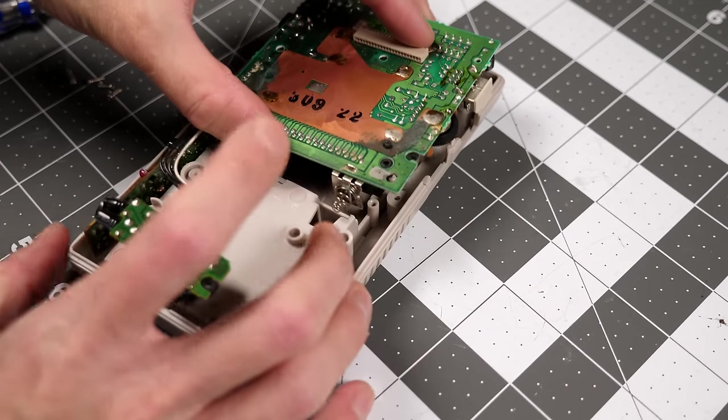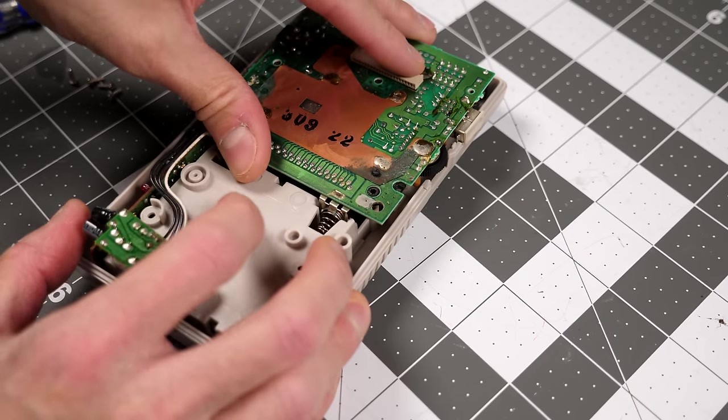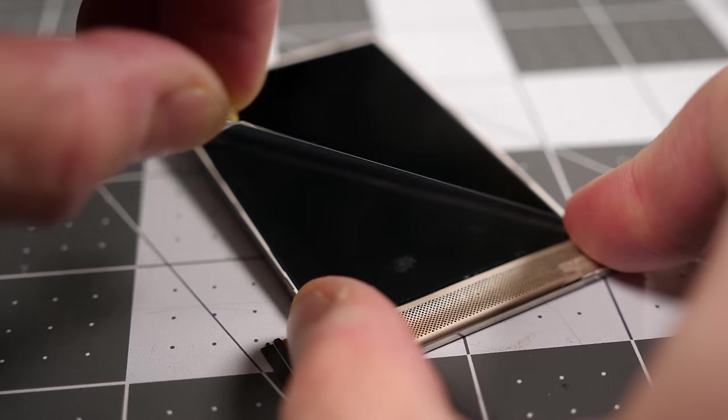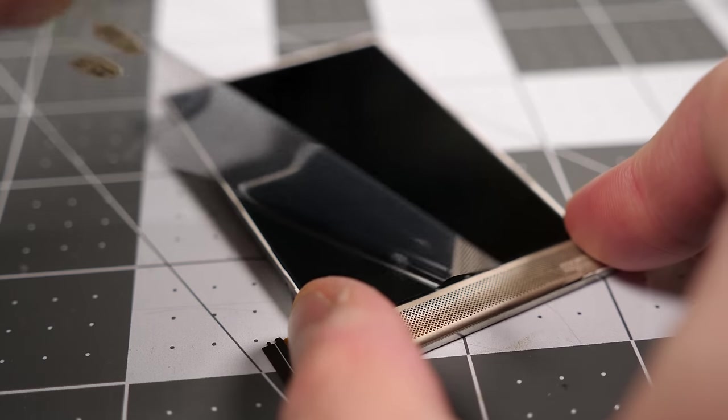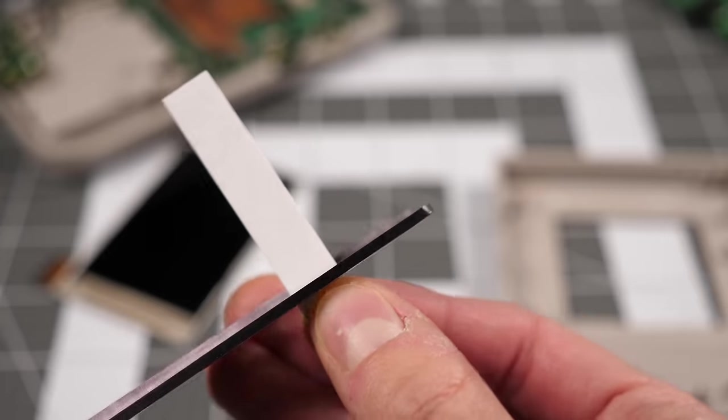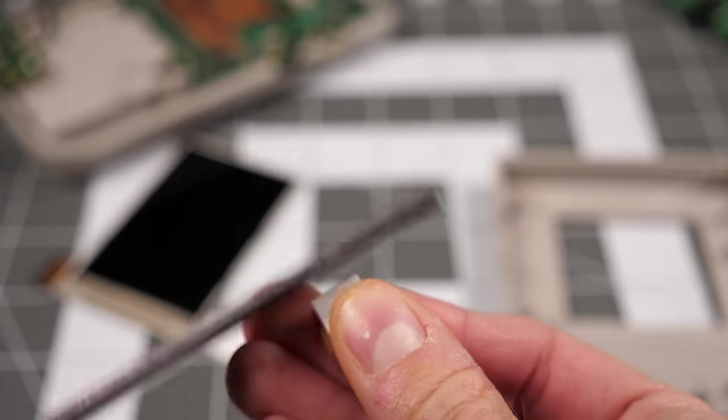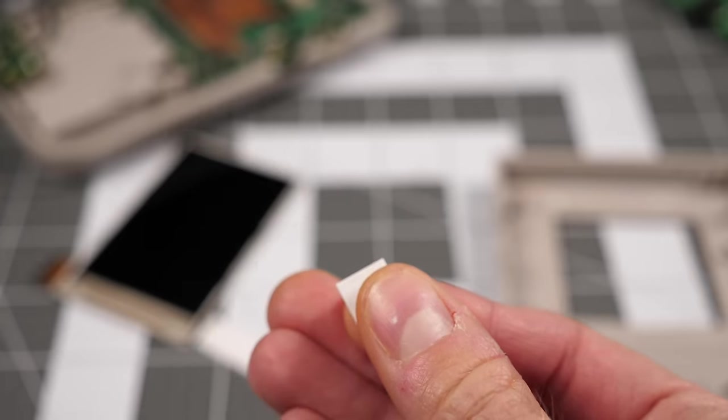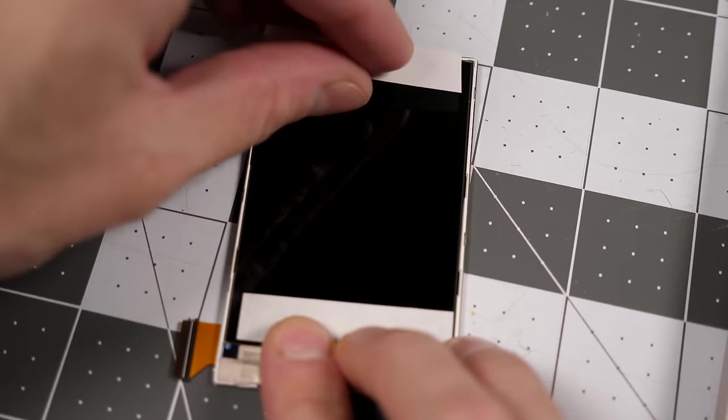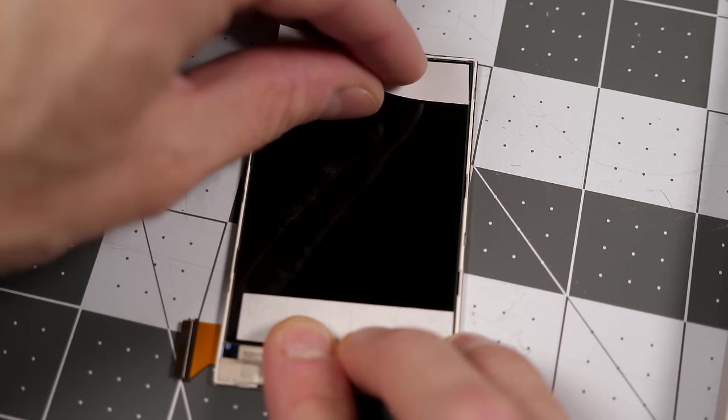I installed the PCB in the rear housing, then set it aside. I peeled the protective film from the new display, then cut two pieces of the included double-sided tape.